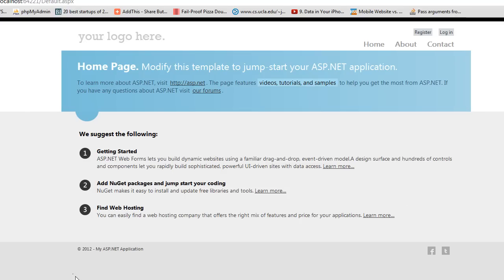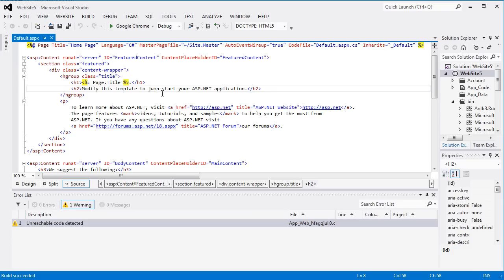So now we'll go in, and we have to add the obligatory Hello World.